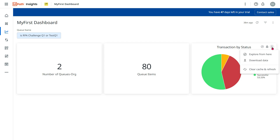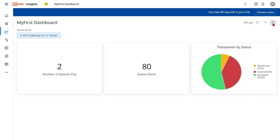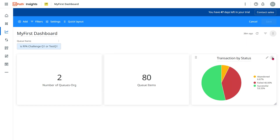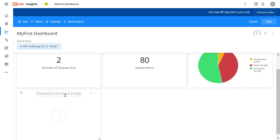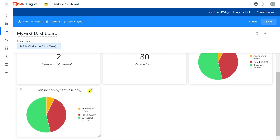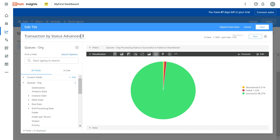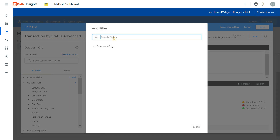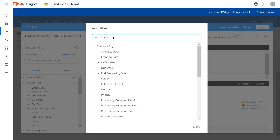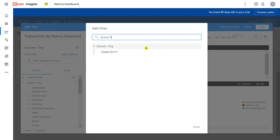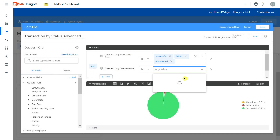For that, the graph we created in my previous video — I'm going to simply duplicate it. Let me first edit the dashboard, click here, and click on 'Duplicate Tile.' I got the duplicate tile. I'll click on this button and change the name to 'Transaction by Status Advanced.' Now I'll apply a small filter here — queue name — and select one of the queues, then run it.